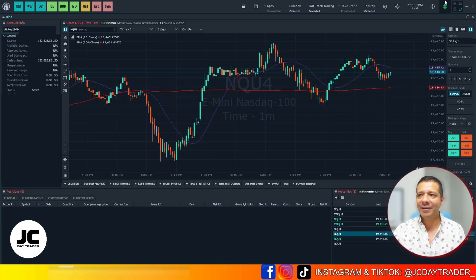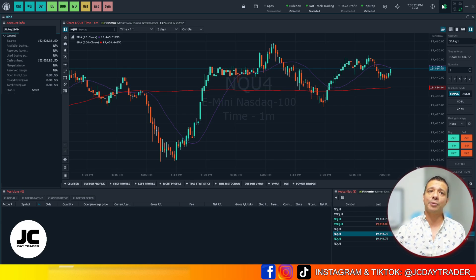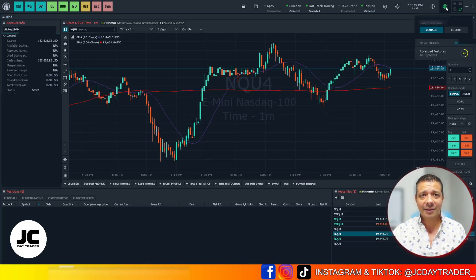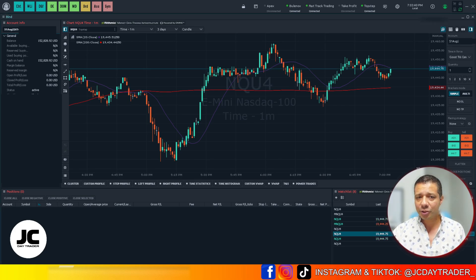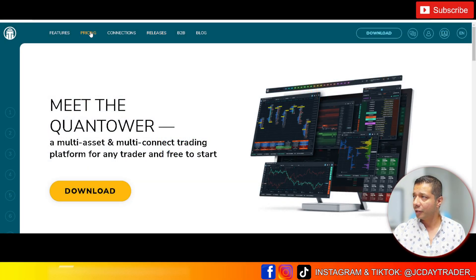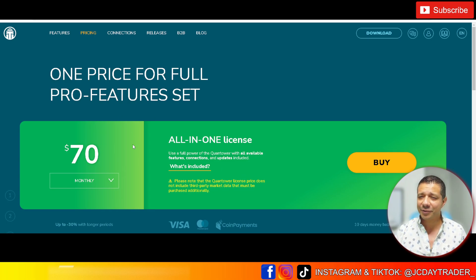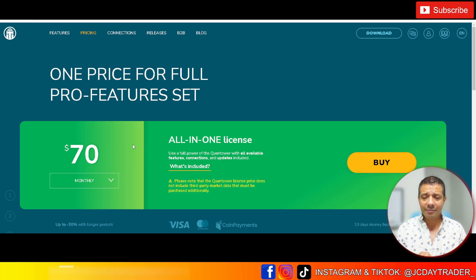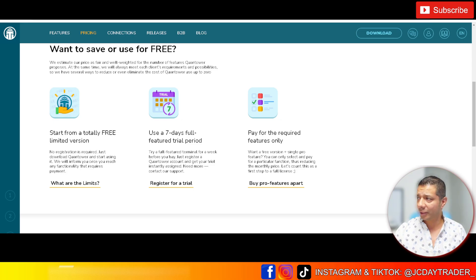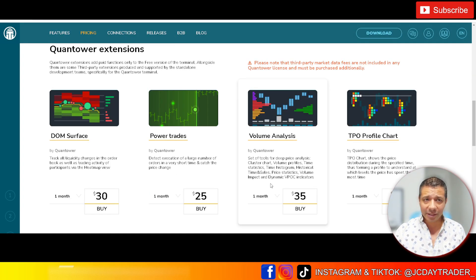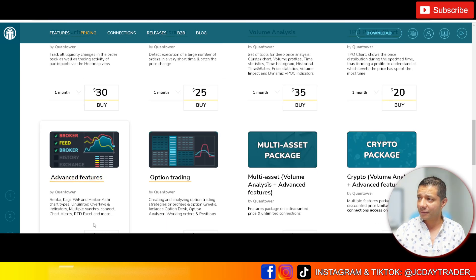First step: make sure you have an account created with Quantower. You have to log in and buy a certain package. If you hover and click on this icon, you'll see that I'm paying for Advanced Features — that's the only extension you need. Click on Open Store and it takes you to the website under Pricing. You'll see the All-in-One license for $70 — you don't need it. If you truly just need the ability to connect multiple platforms and copy trade, scroll down and pay for the required features only. All you need is Advanced Features for $30.